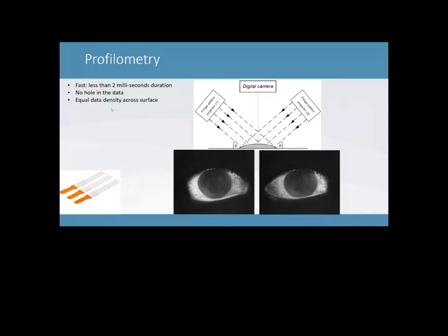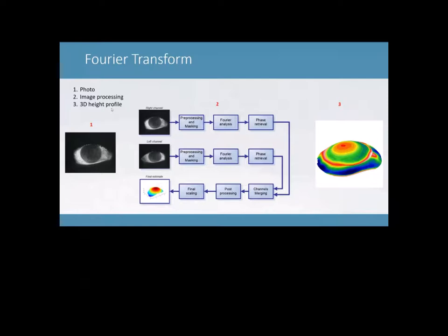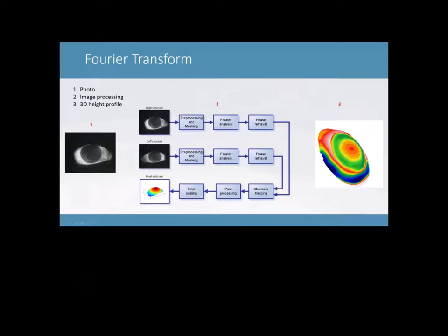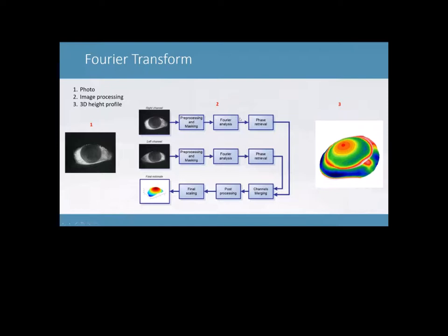So then the next step is we're projecting this light pattern. And what are we going to do with it? So the next step is Fourier transform technology. So what happens, we're projecting those line patterns on the right side and the left side, and a photo is taken, an image is taken.